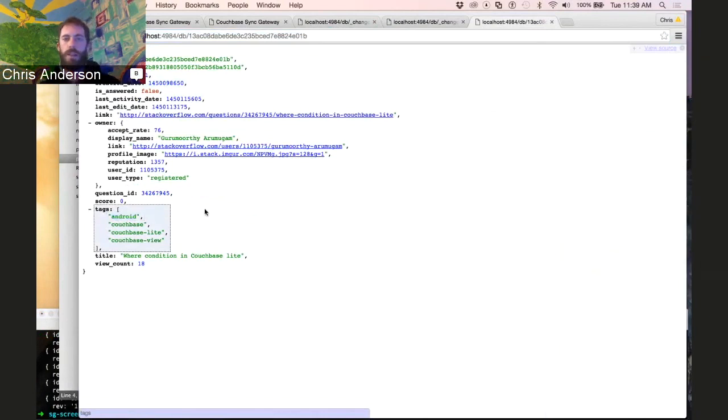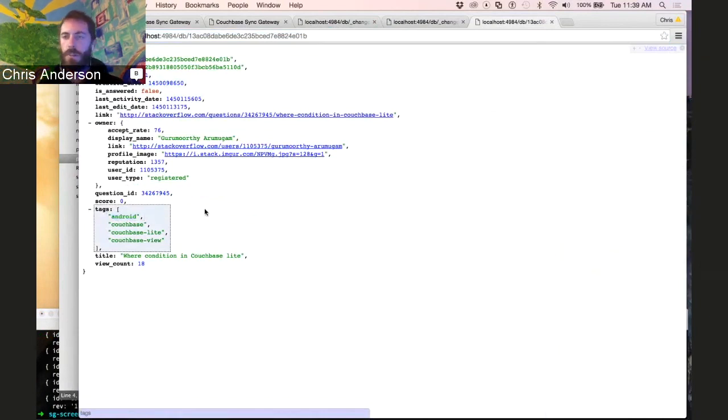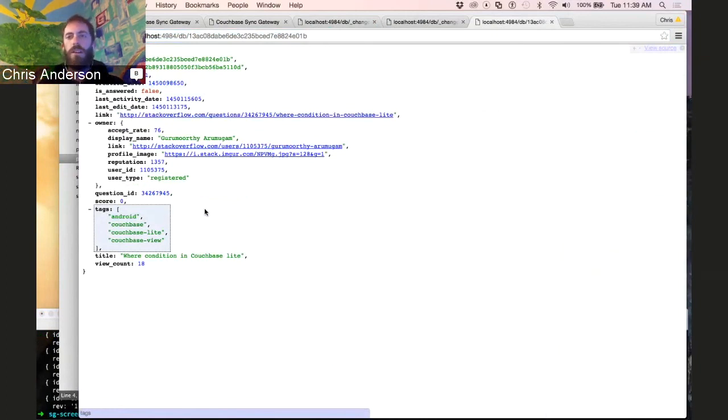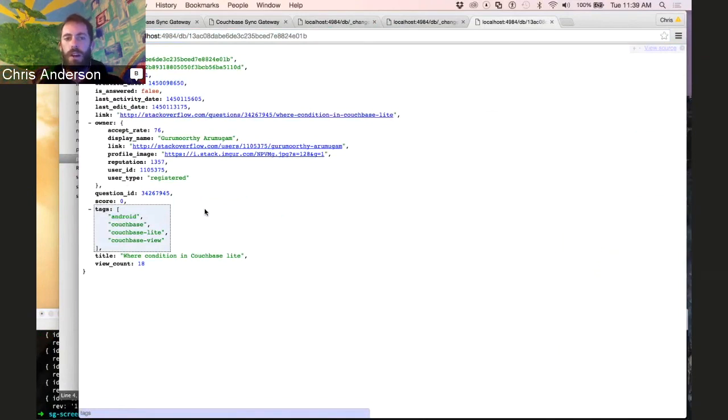That's the basics of how channels are used to provide a slice through the data that mobile clients can reconnect to and efficiently pull down the new entries whenever the network is available.